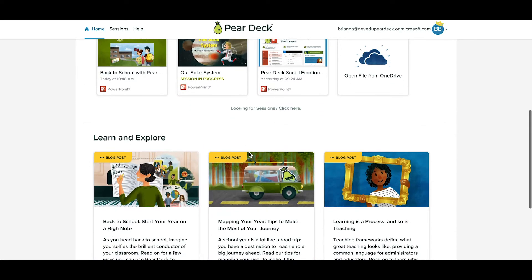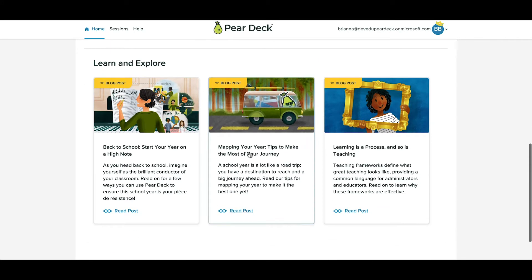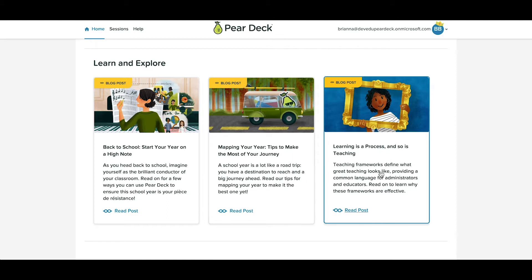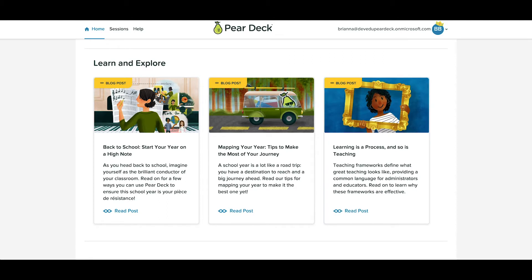Scroll down further and you'll find a rotating list of resources like sample activities, videos, or blog posts.